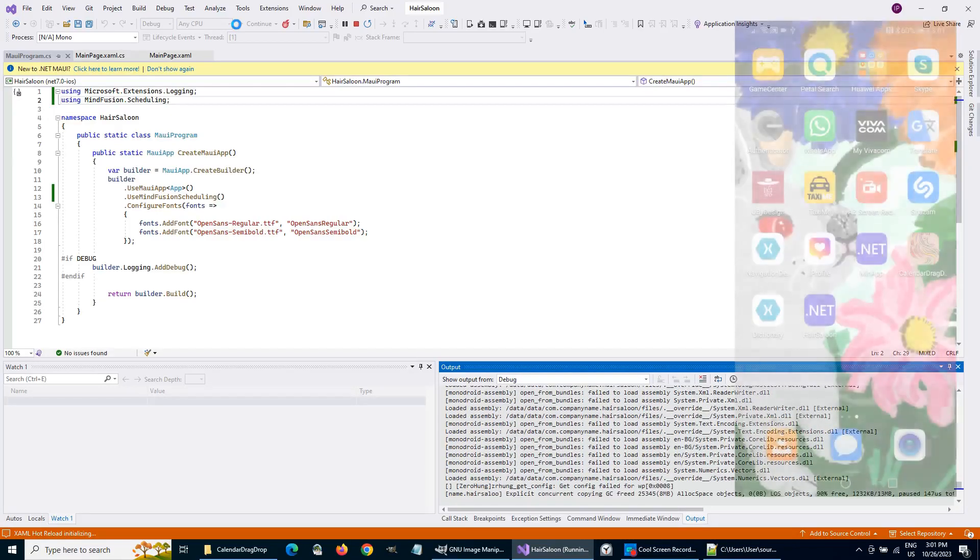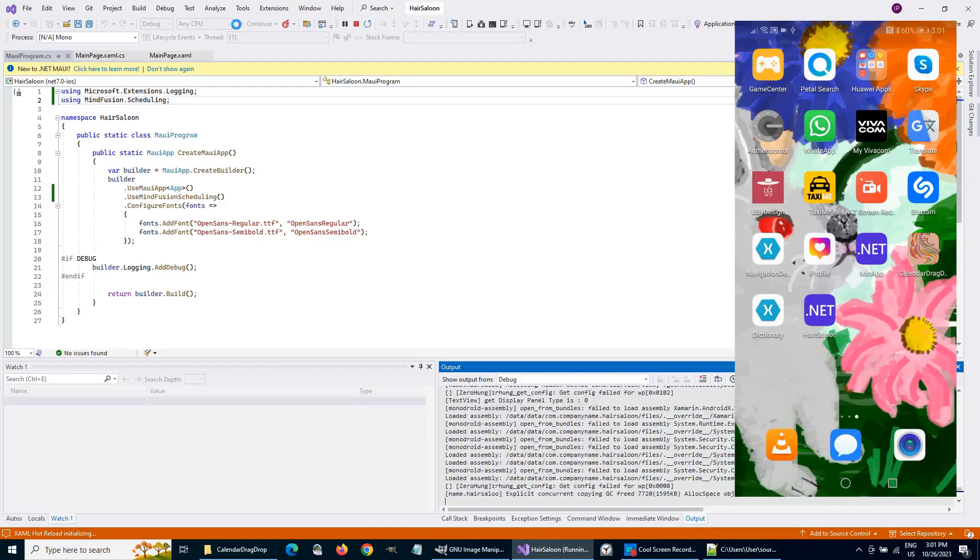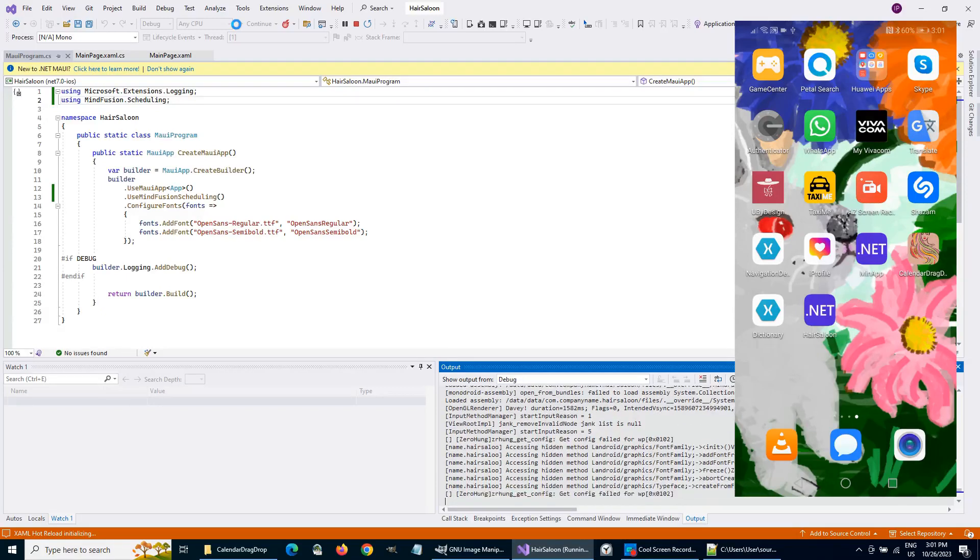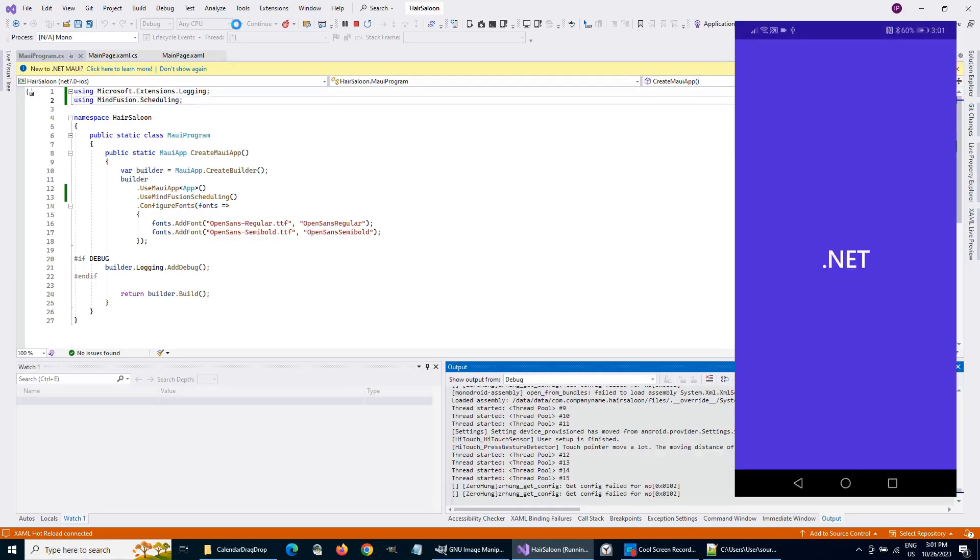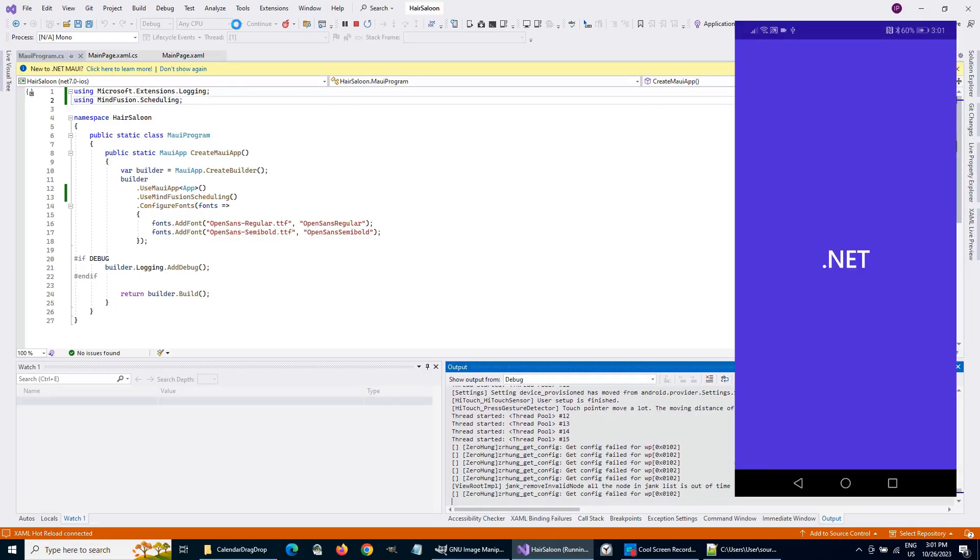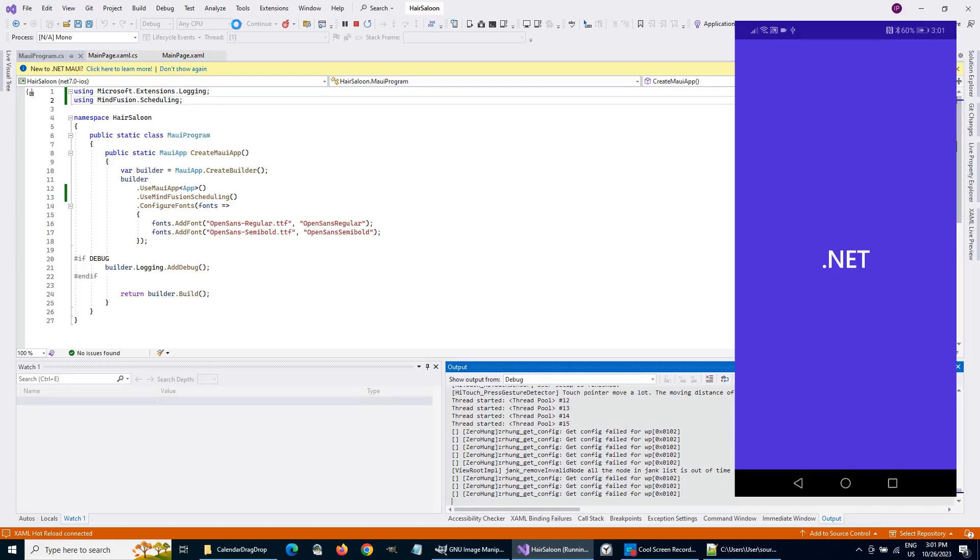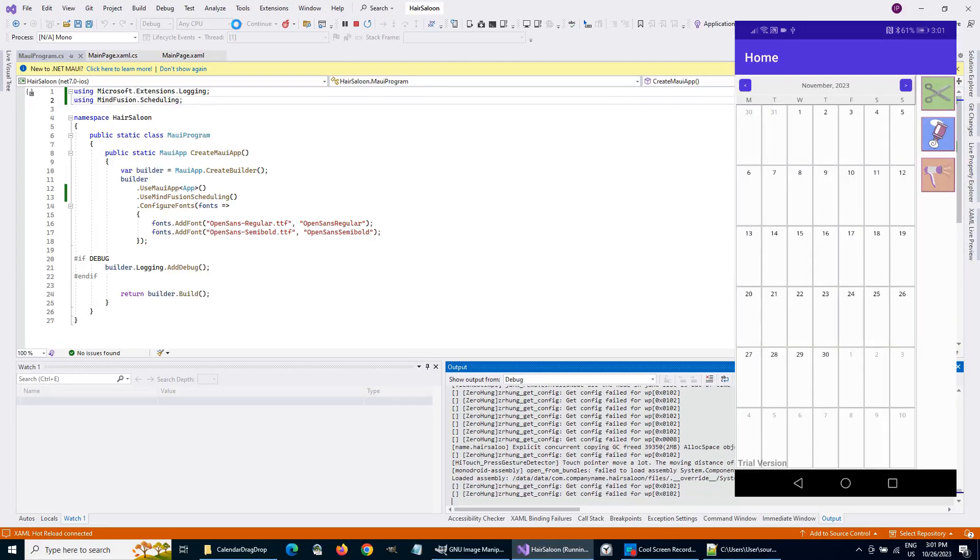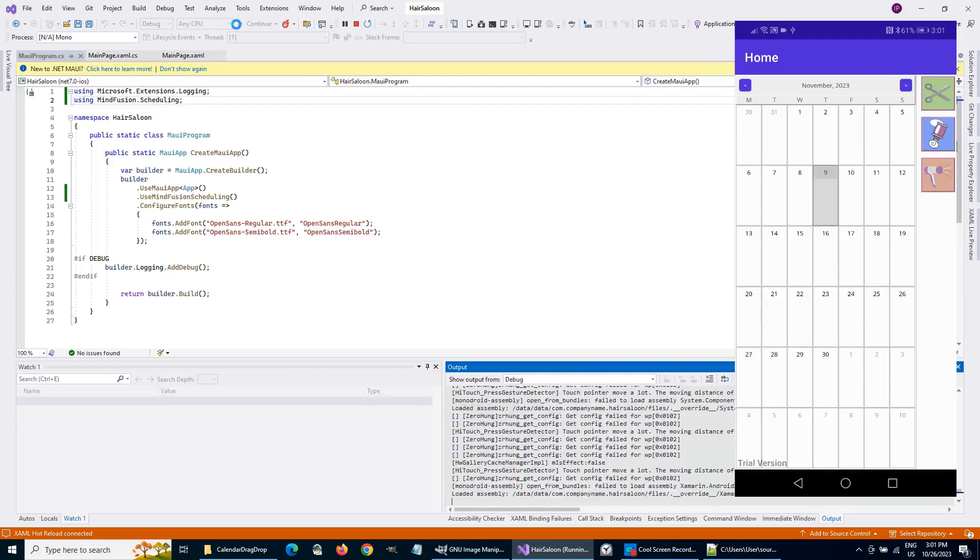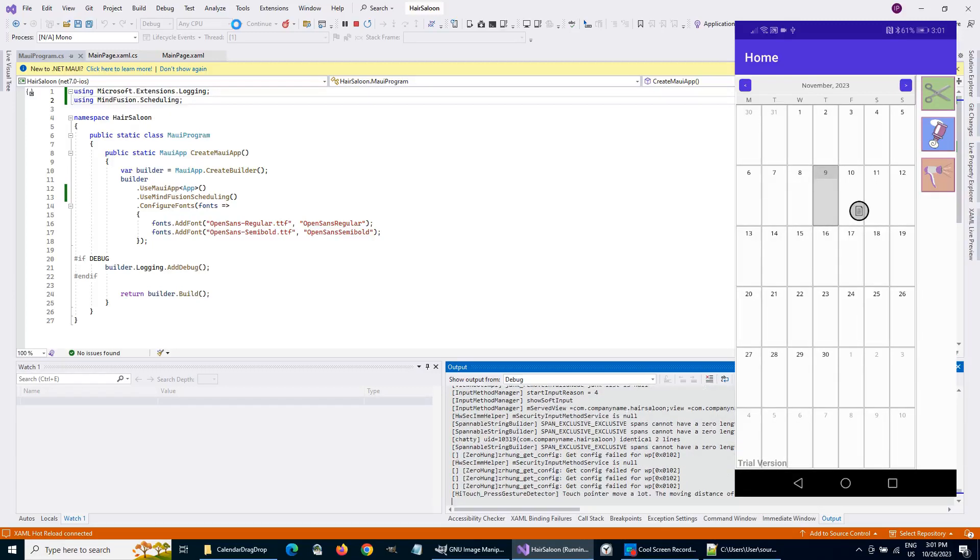Now, the app should run fine. And, it does. The Scheduler appears exactly where it should be. We have to customize it.